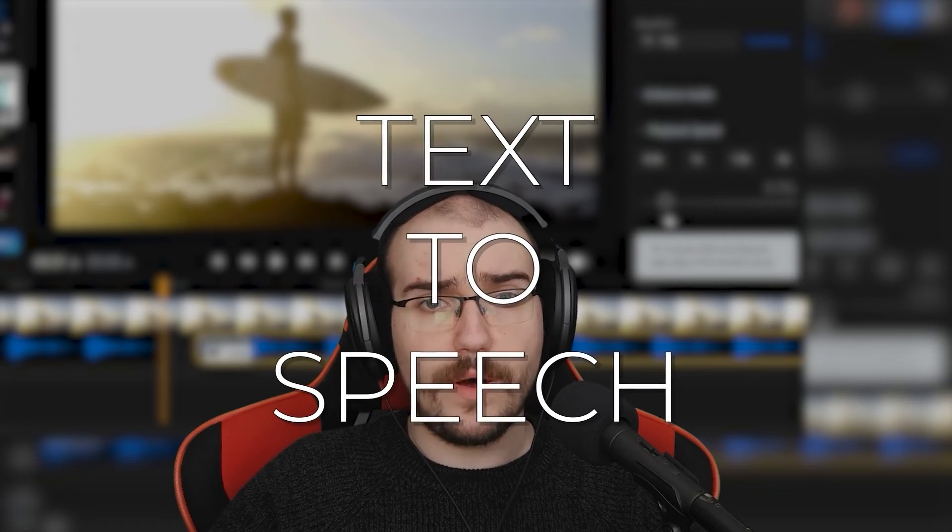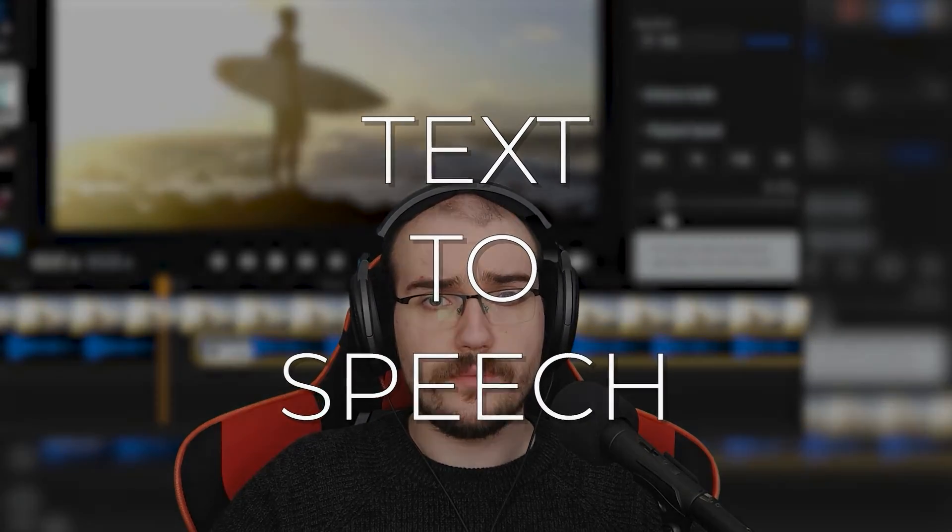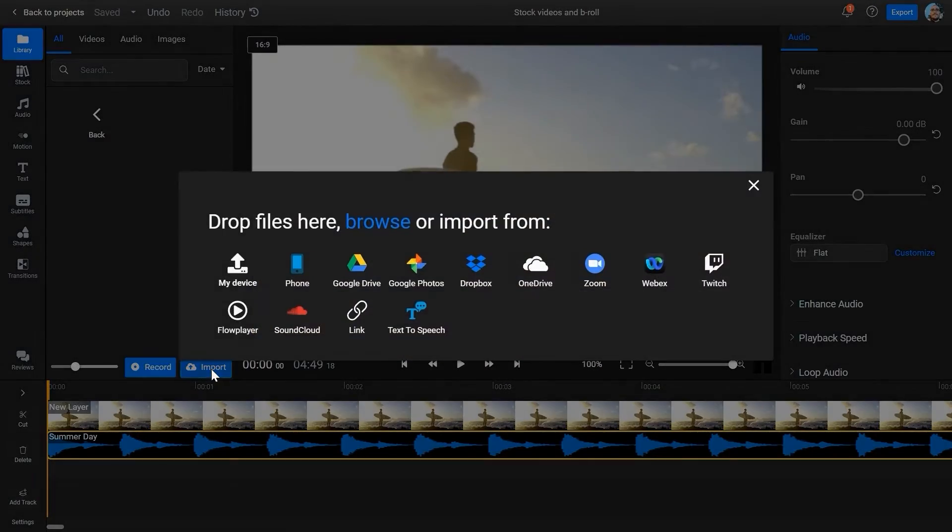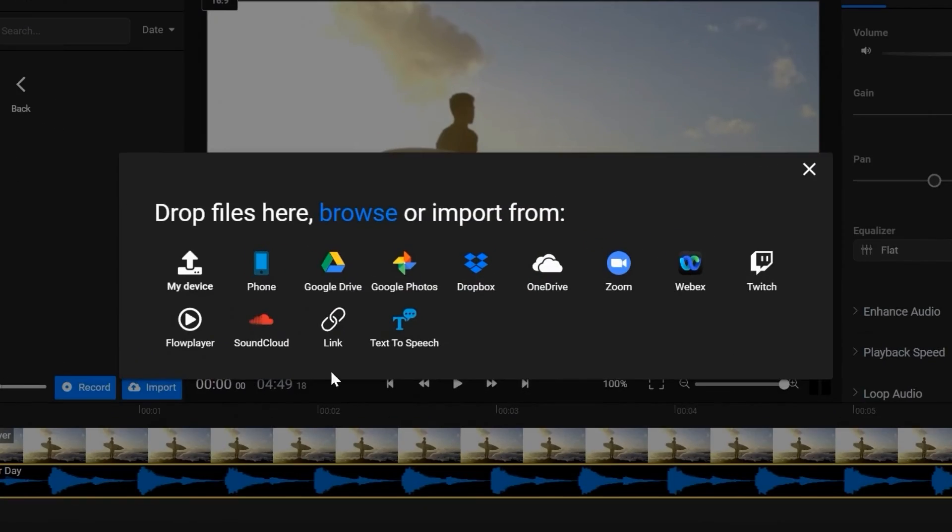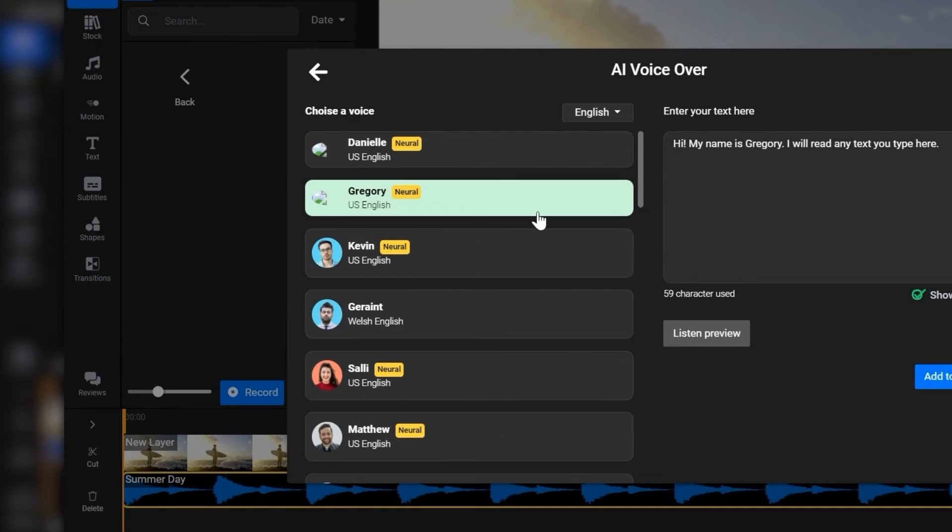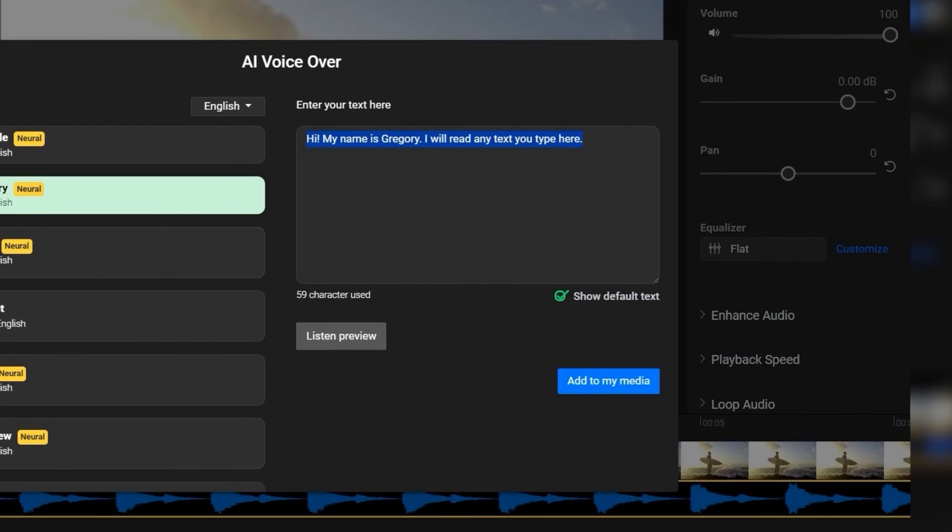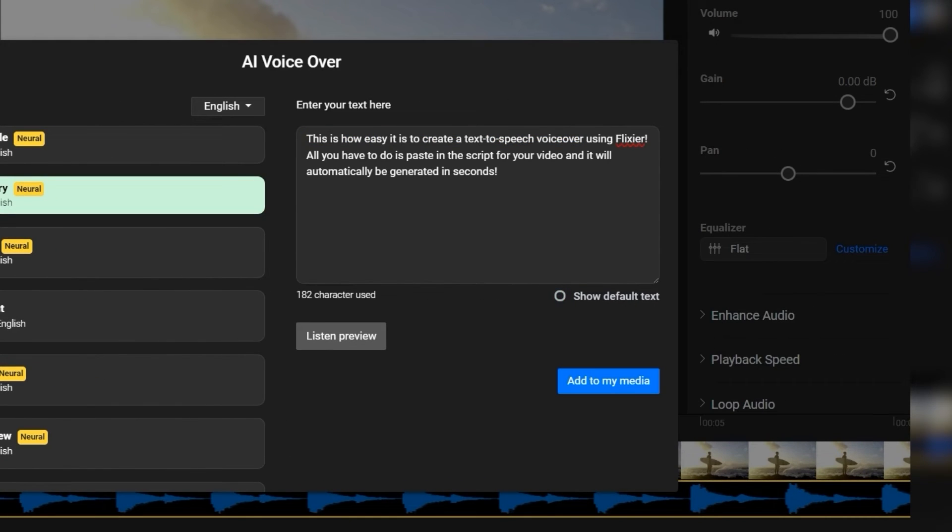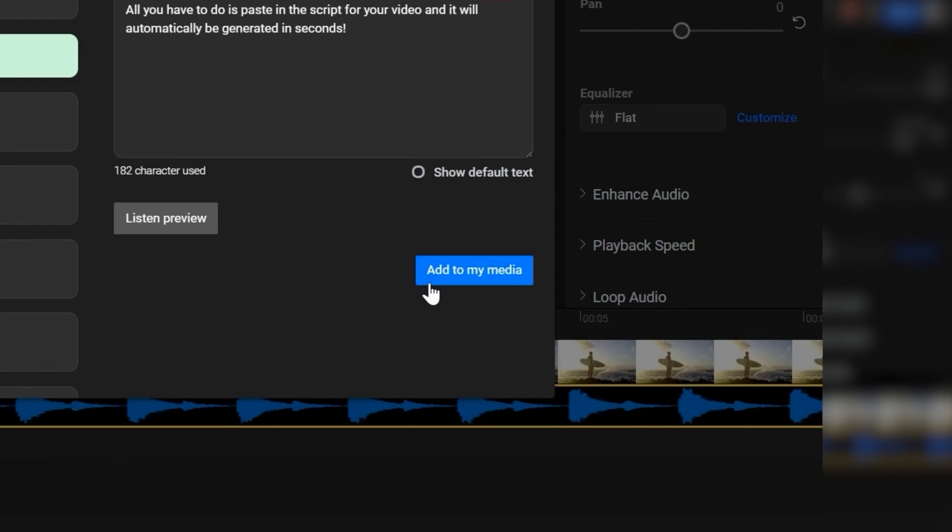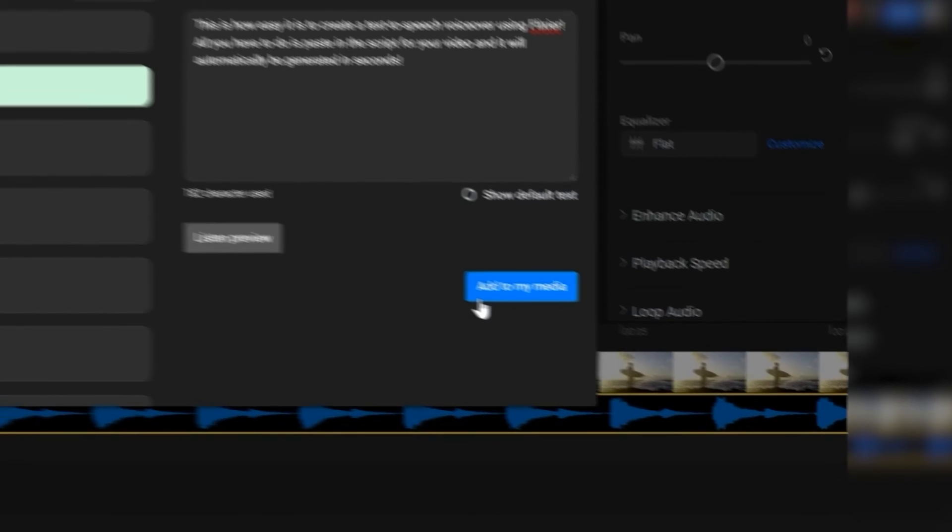Well, Flixier can help you out with that too. If you've already written your script, you can go to Import, then text to speech, pick a language and a voice that you like, paste your text and then, with a single click, generate a voiceover for your video and add it to the timeline.